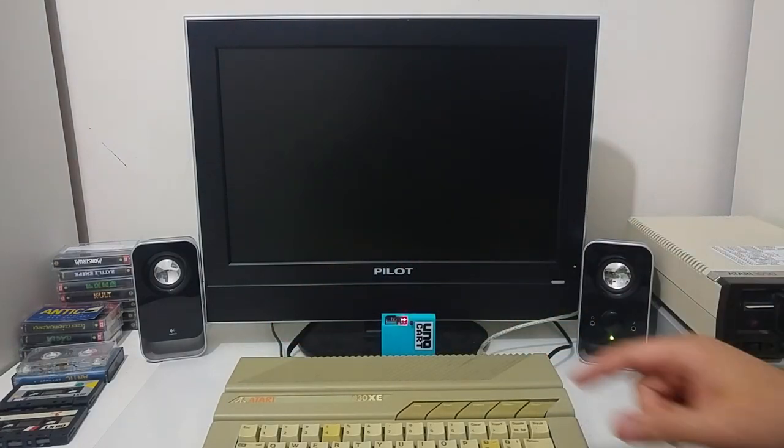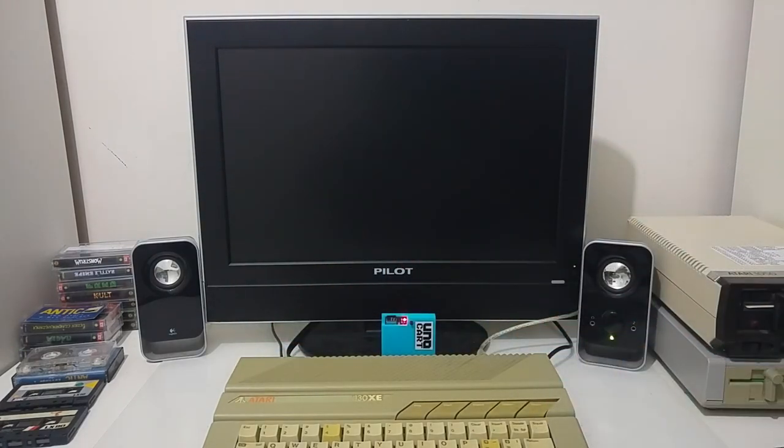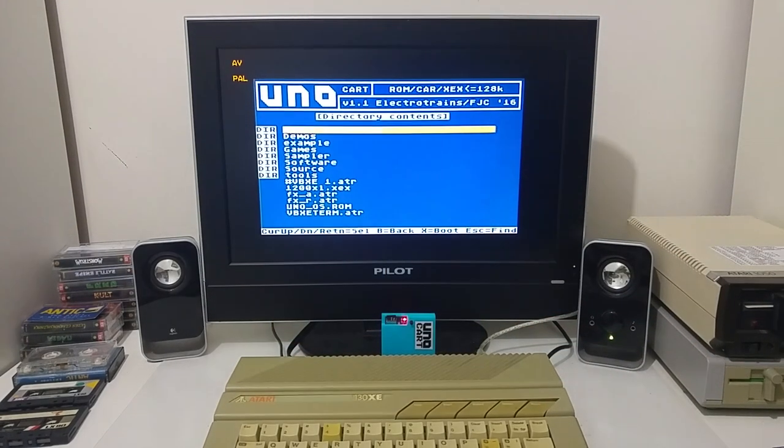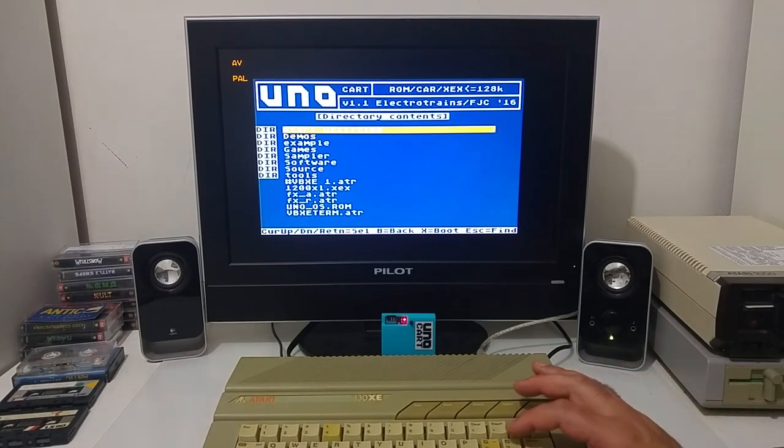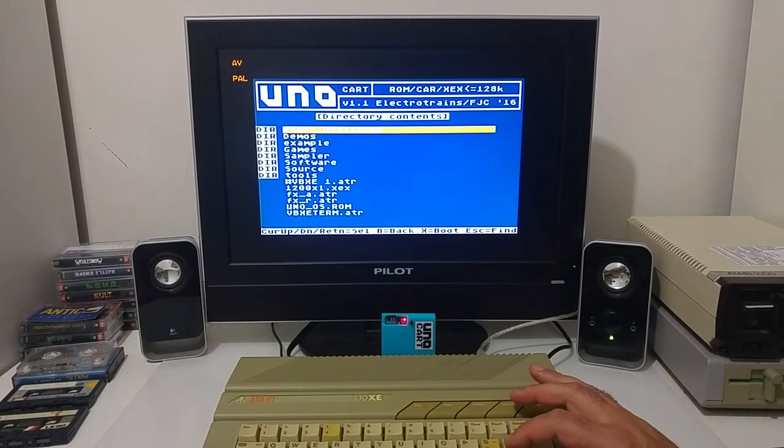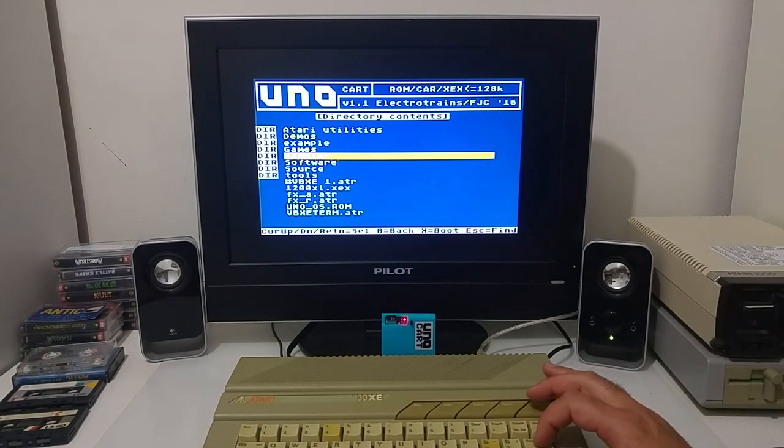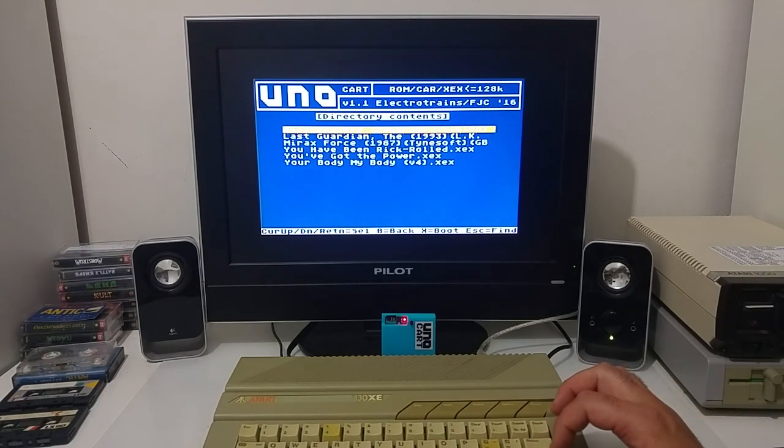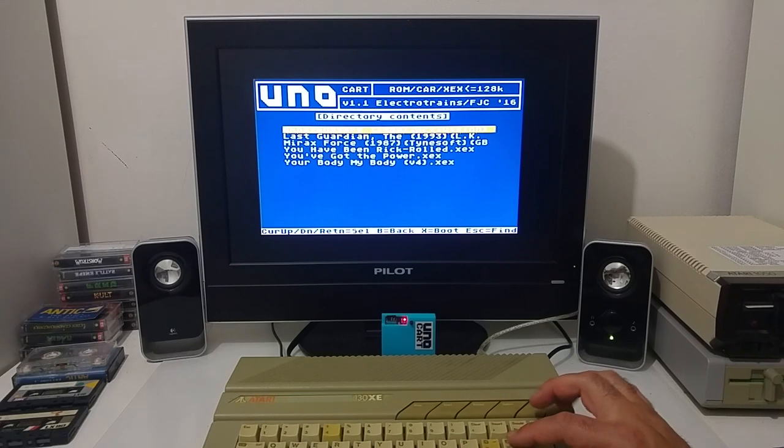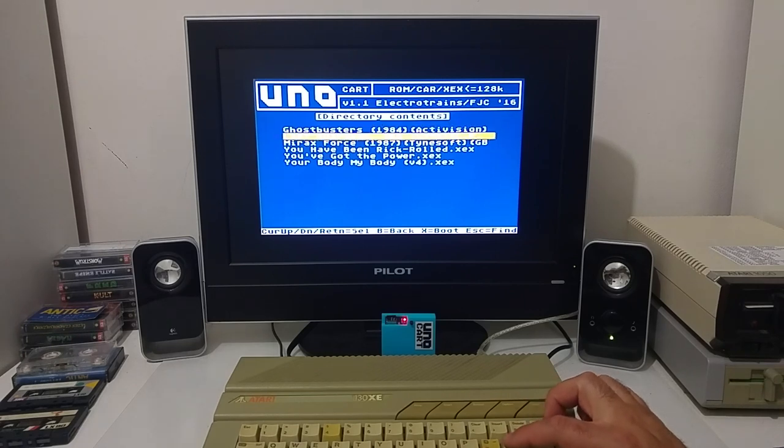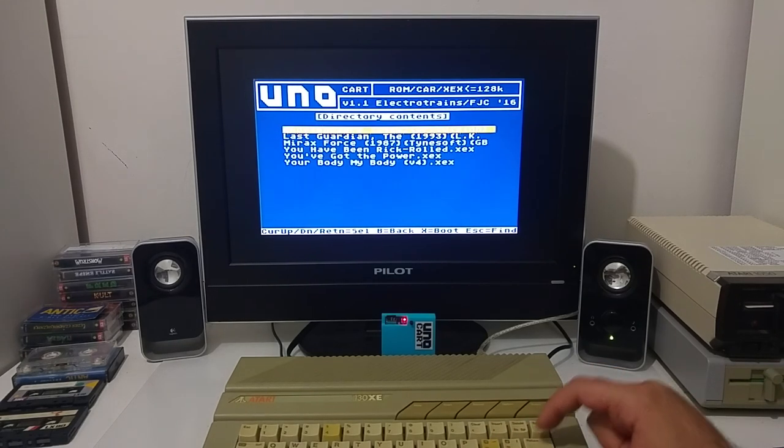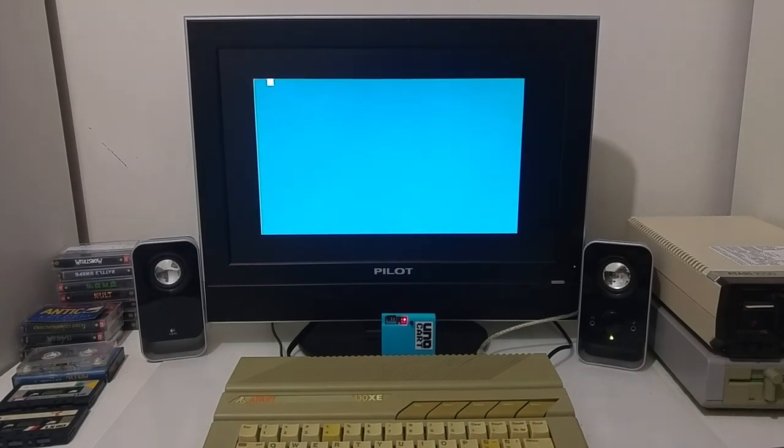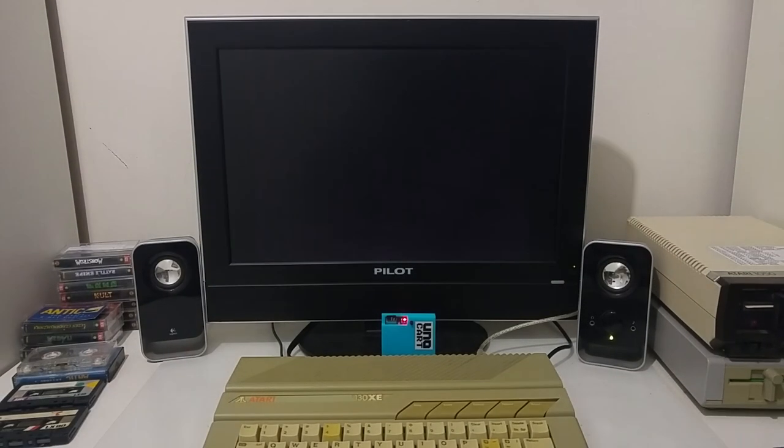Let's put a software from the UNO card just to demonstrate some examples. So first, one of the most famous games on the Atari computer, the Ghostbusters.